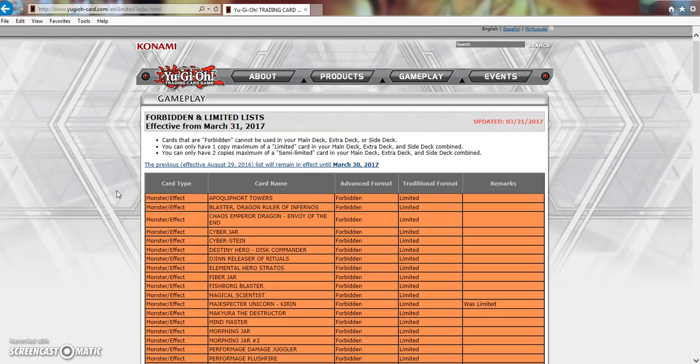This list just leaves a sour taste in my mouth. I'm very fed up with the game right now. I've been testing and testing Zoo and I feel I know the deck inside and out. I feel like I'm one of the better players of Zoo - not trying to toot my own horn, but that's just how I feel.